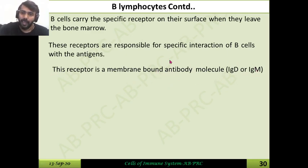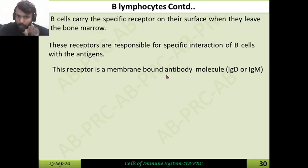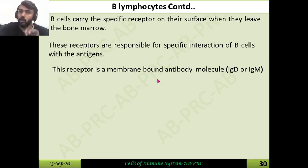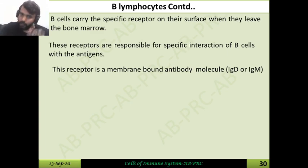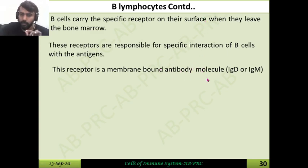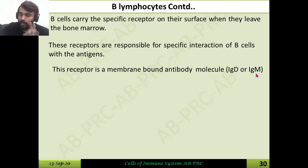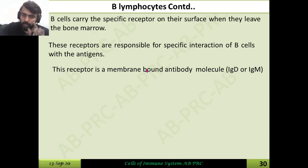The B cell receptor is a receptor found on every B cell. Chemically it is a protein receptor, and functionally it is an antibody molecule. The B cell receptor belongs to the category of either IgD or IgM — usually either IgM or IgD will serve as the B cell receptor. This is an important point to remember clearly.